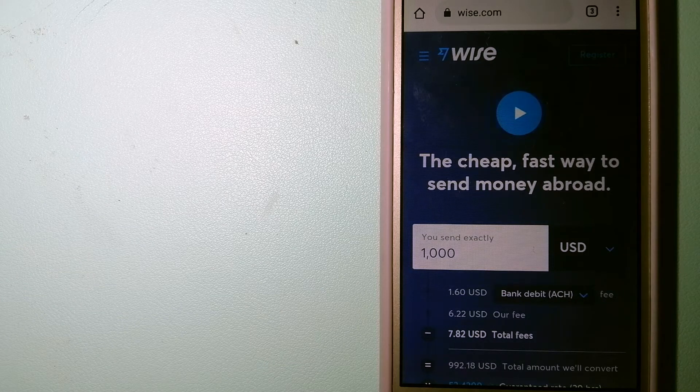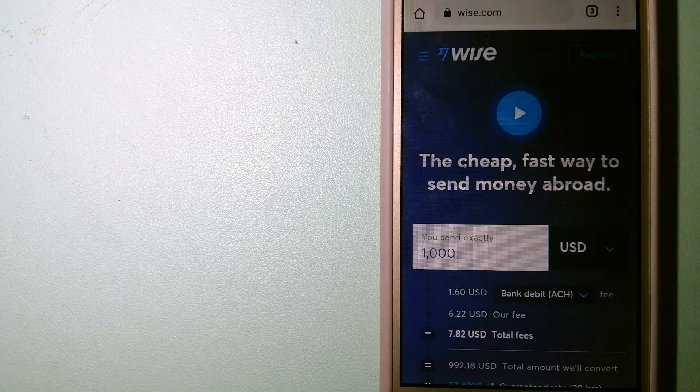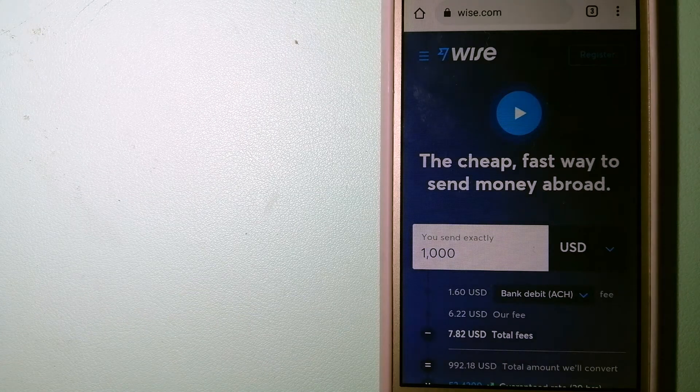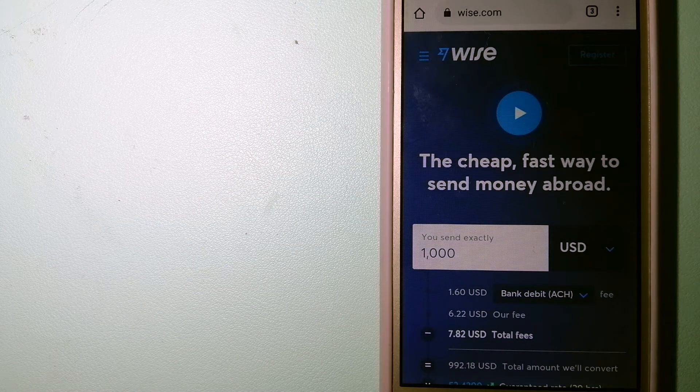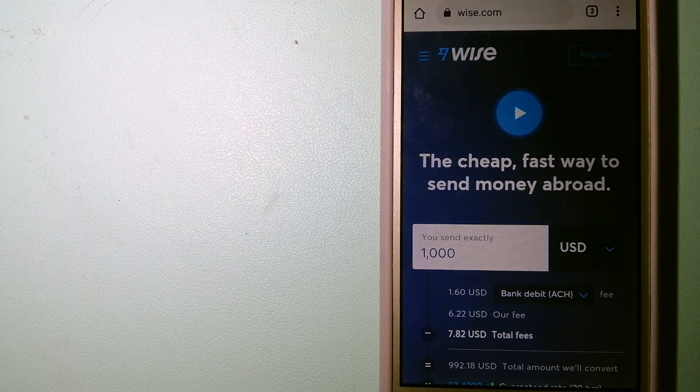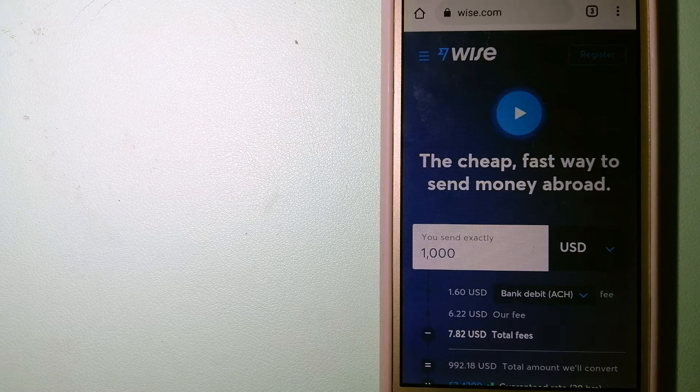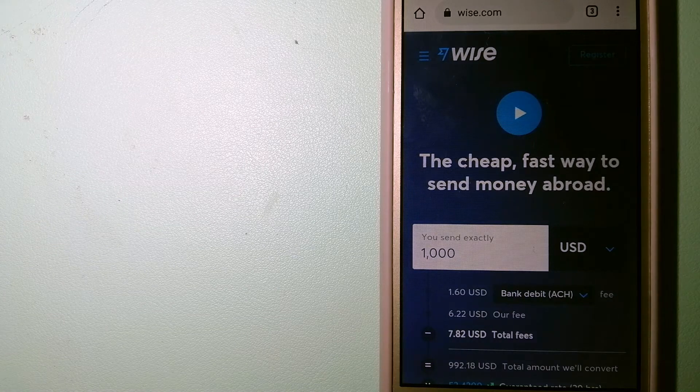They have the fairest and easiest way to send money overseas. Using WISE is as simple as sending money from A to B.